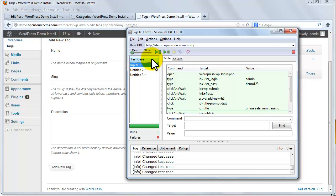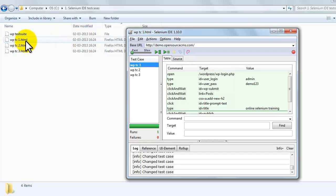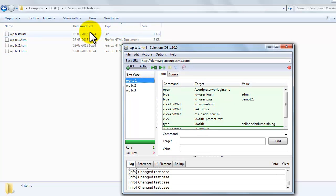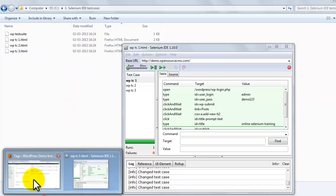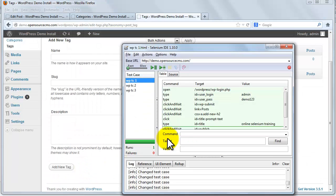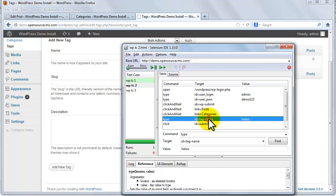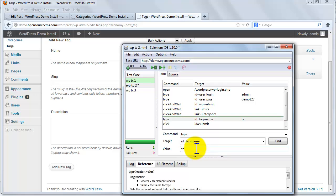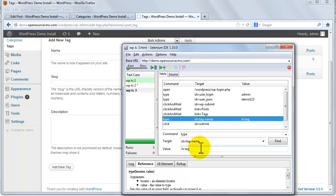And at the end we save the test suite. So now we are going to run all test cases using the run all button. Before that we need to edit a few values in the tag and category test cases because in WordPress duplicate tag or category is not allowed.